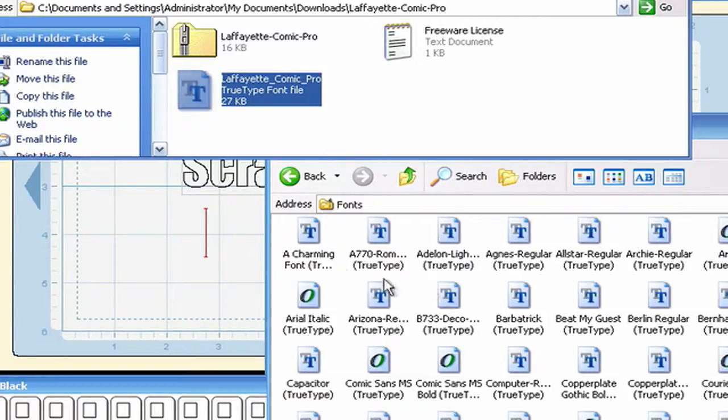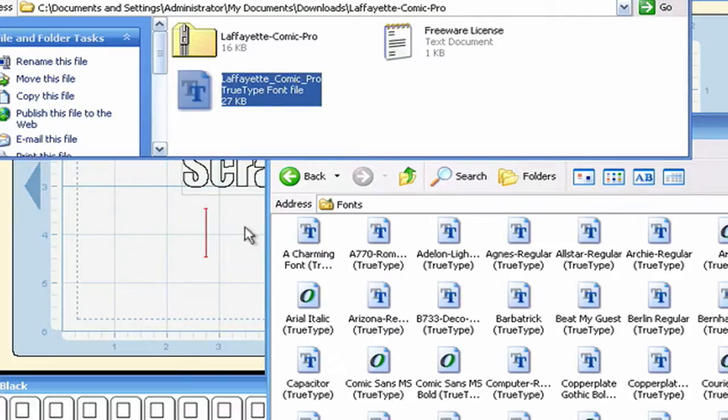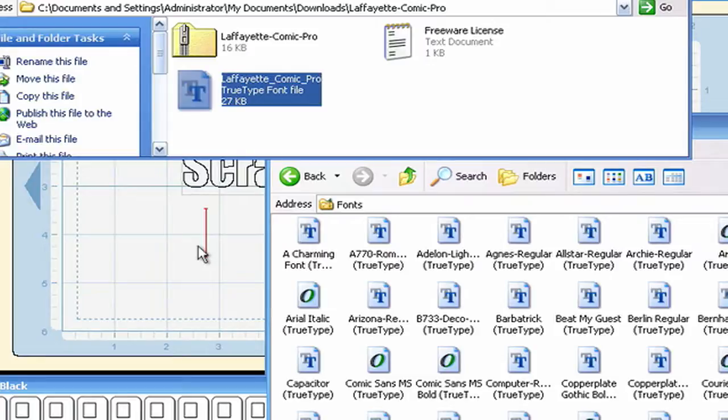Now keep in mind, if you install too many of these, it will usually bog programs down such as Word and other programs that load fonts as the program is opening. So keep that in mind.